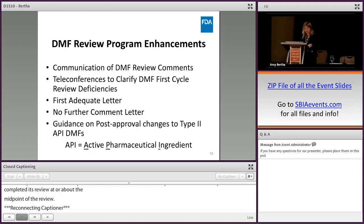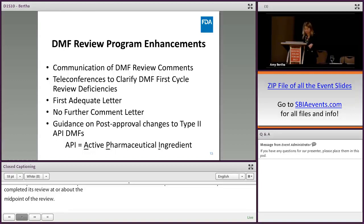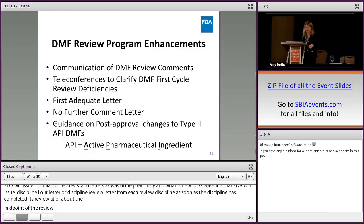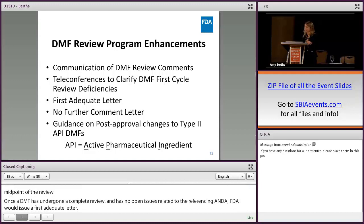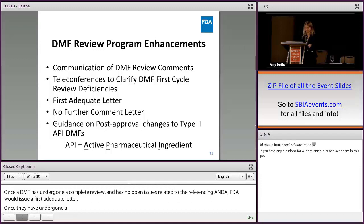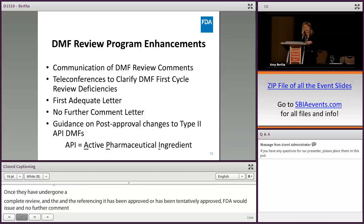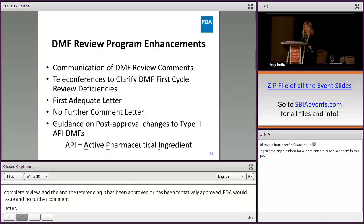Once a DMF has undergone a complete review and has no open issues related to the referencing ANDA, FDA would issue a first adequate letter. Once a DMF has undergone a complete review and the ANDA referencing it has been approved or tentatively approved, FDA would issue a no further comment letter. By fiscal year 2019, FDA would issue guidance on post-approval changes to a Type 2 DMF and submission mechanisms for ANDA applicants who reference it.